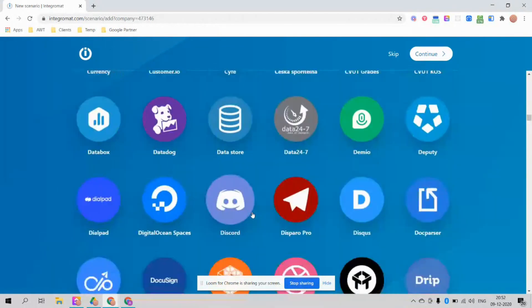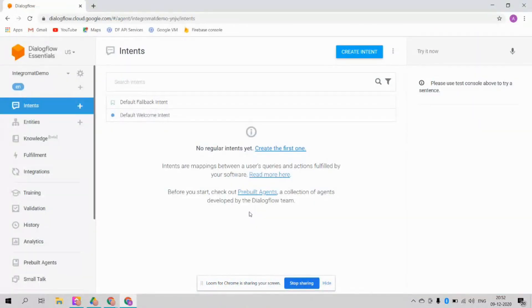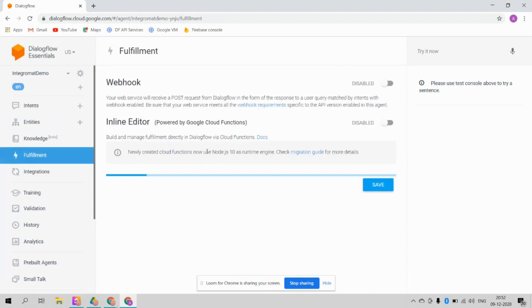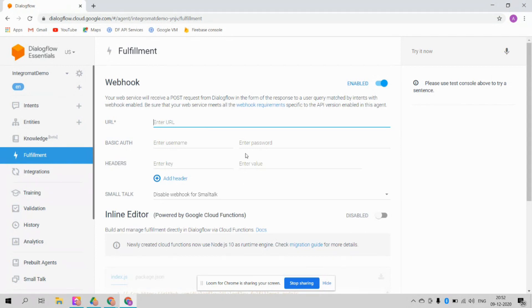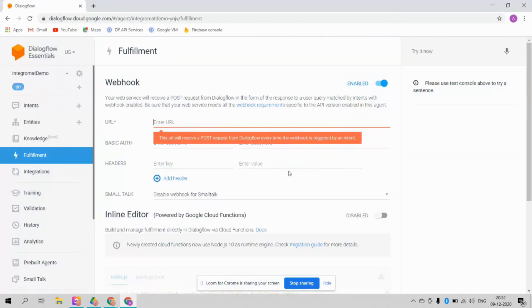There are literally thousands of options in Integromat. What we are going to do today is integrate our Dialogflow agent with Integromat. Another benefit of using Integromat is that you don't need to go through the inline editor — you can just disable it and use the webhook option, so you don't even need to pay anything to build your chatbot.